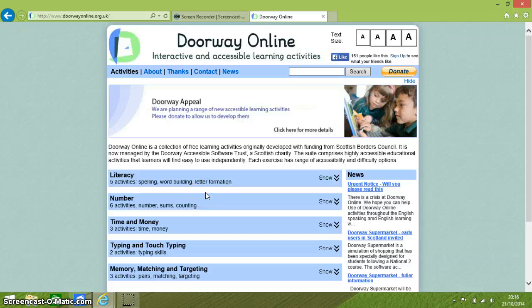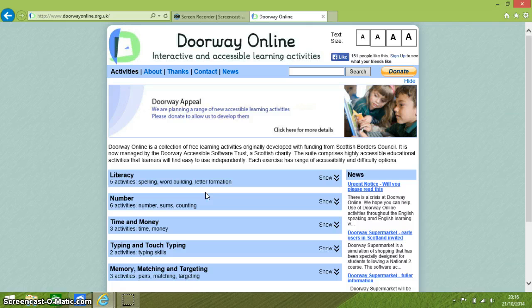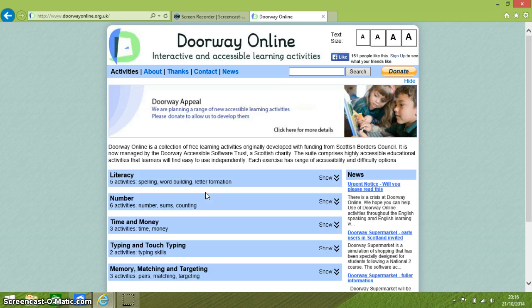Hello everyone and welcome to this video. In this video I want to talk about Doorway Online. Now Doorway Online is a website that contains lots of good quality activities that develop numeracy and literacy skills.